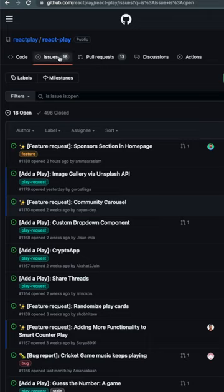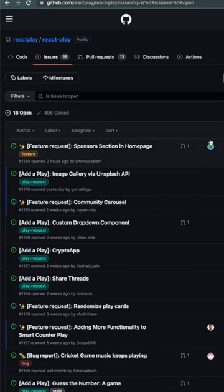When you go to the issue section of a repository, you get to see a list of issues over there and the assignee beside them.